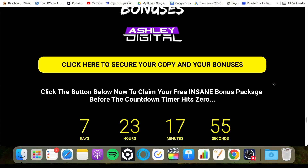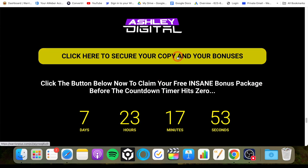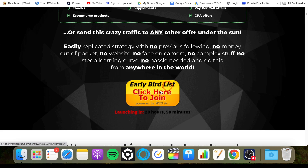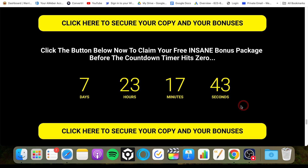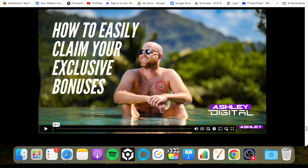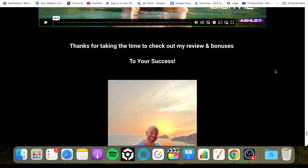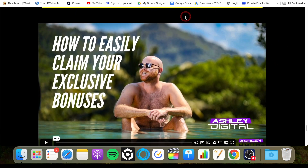Remember, first link in the description down below. Click on any of those yellow buttons, then you'll go through to the sales page and the button to go through to the checkout. Remember to do it before the countdown timer hits zero, because those bonuses will be removed. Once you do purchase, you can watch the video to see how you can access those bonuses quickly and easily inside of the Warrior Plus system.